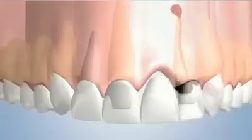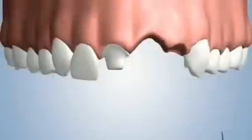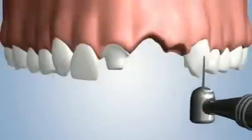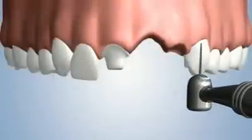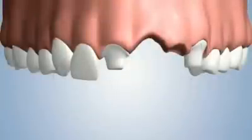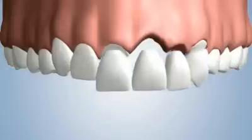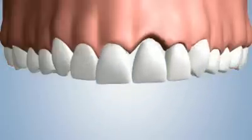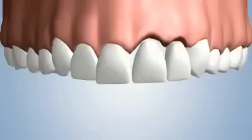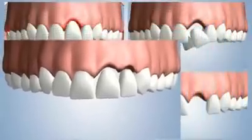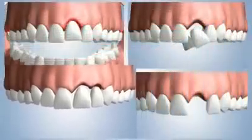Tooth decay leads to root canals, and a root canal can eventually cause additional tooth loss. The bridge can be repaired by the preparation of an additional tooth and the cementing of a four-unit bridge. However, additional bone loss occurs, and there are still consequences of additional tooth decay and root canal disease that may lead to another failed bridge.